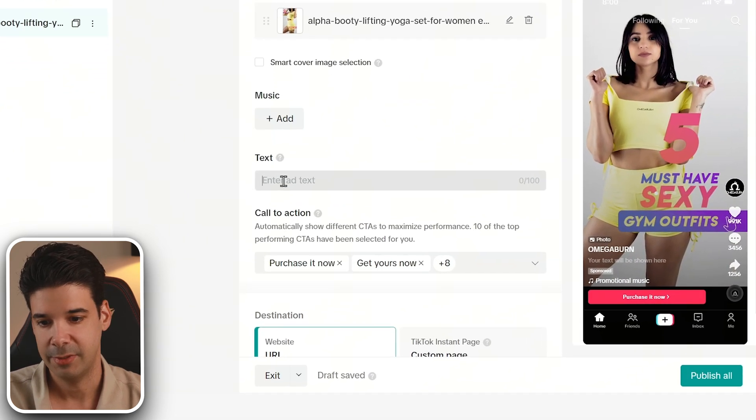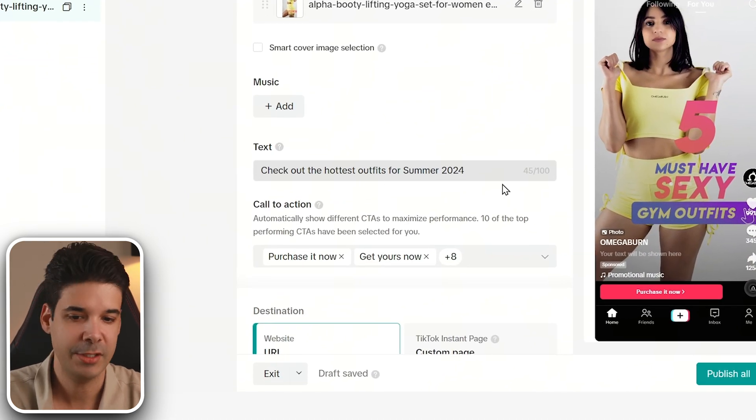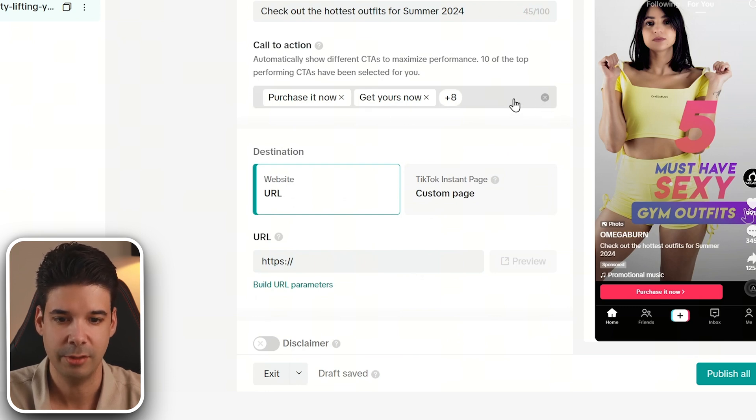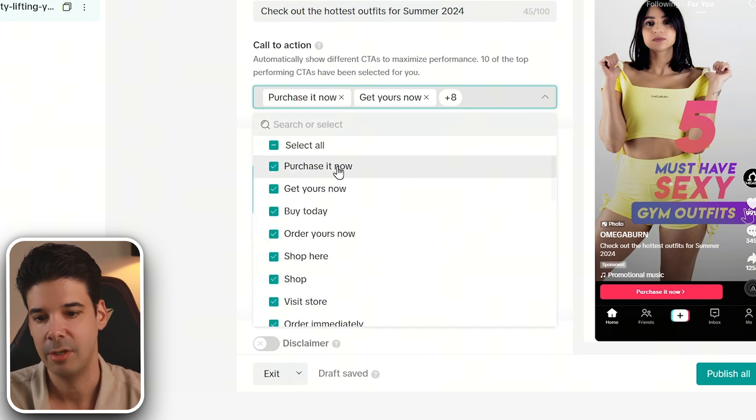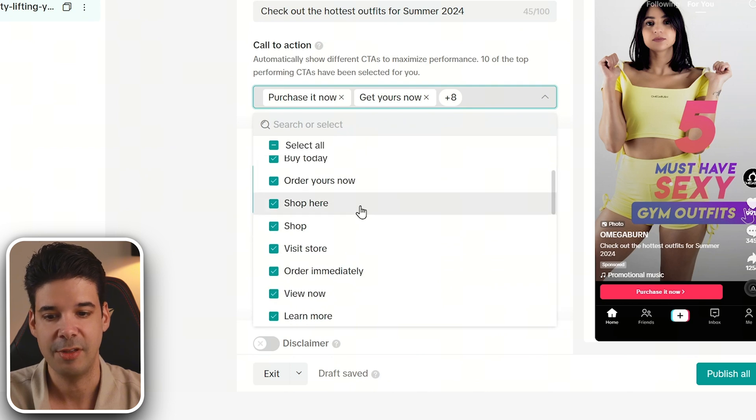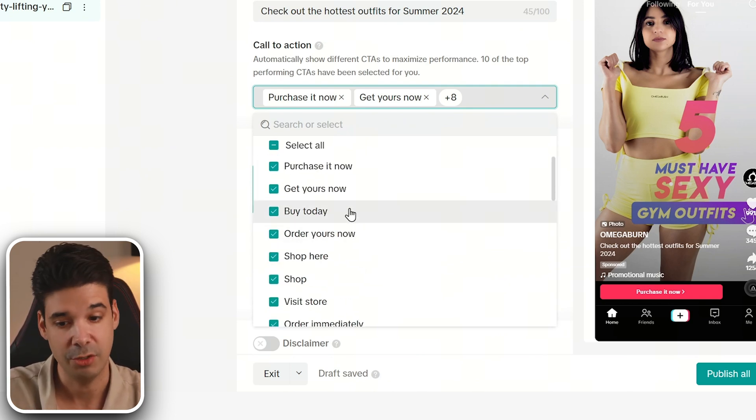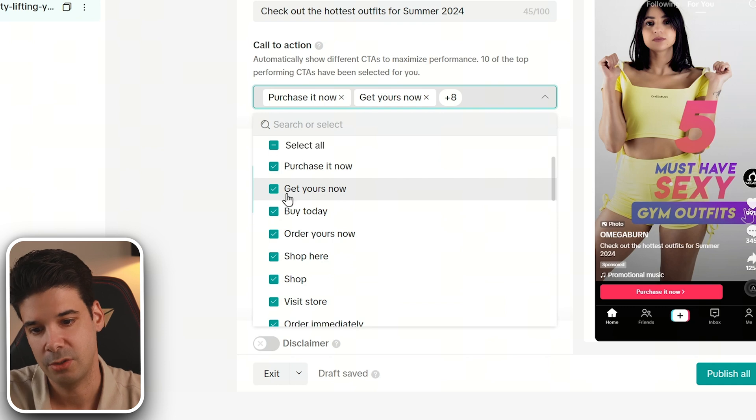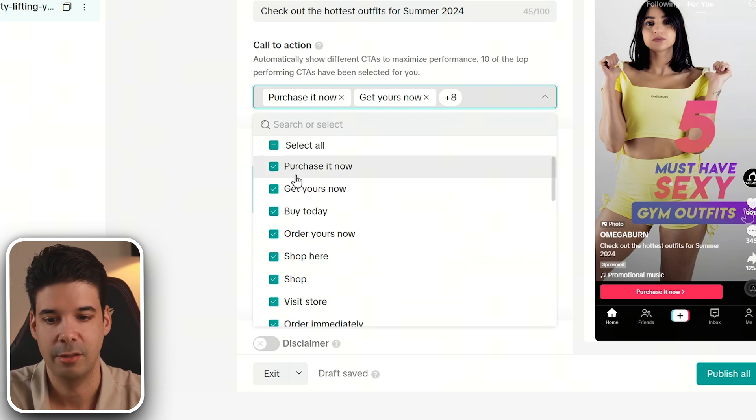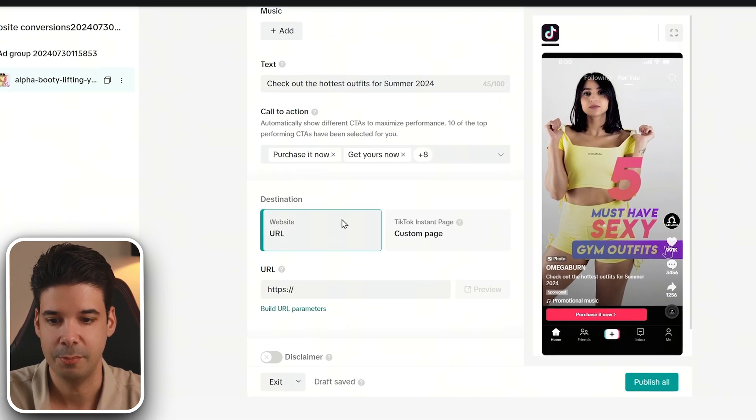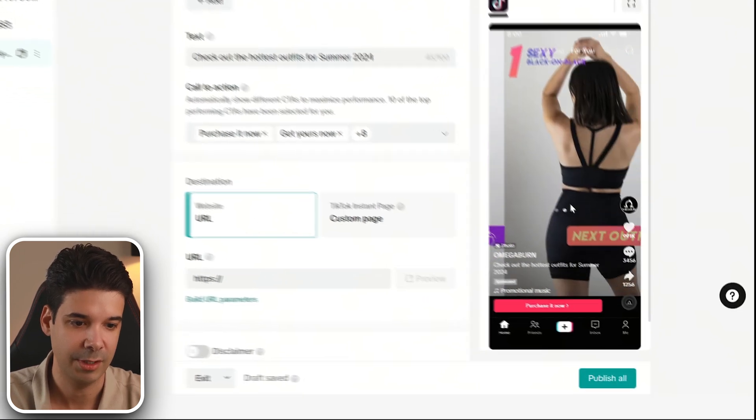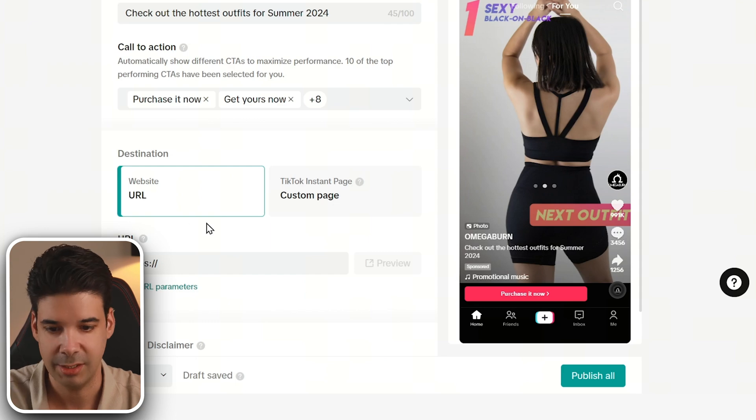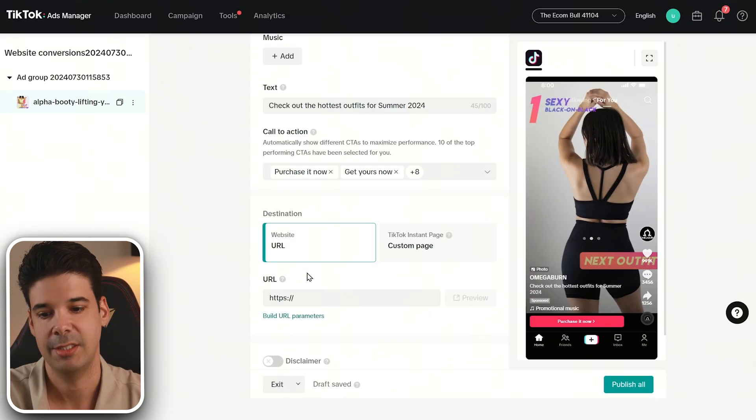Now you can add some text. Check out the hottest outfits for summer 2024, for example. Then you select a call to action. You can leave it automatic, so it will basically try different things and see which one performs best and then it will use that one more. Or you can just go ahead and choose only one, like shop here or purchase it now. I think purchase it now is pretty powerful because they see the outfit that they like and then they just click on purchase and they go to your website to finish the transaction.